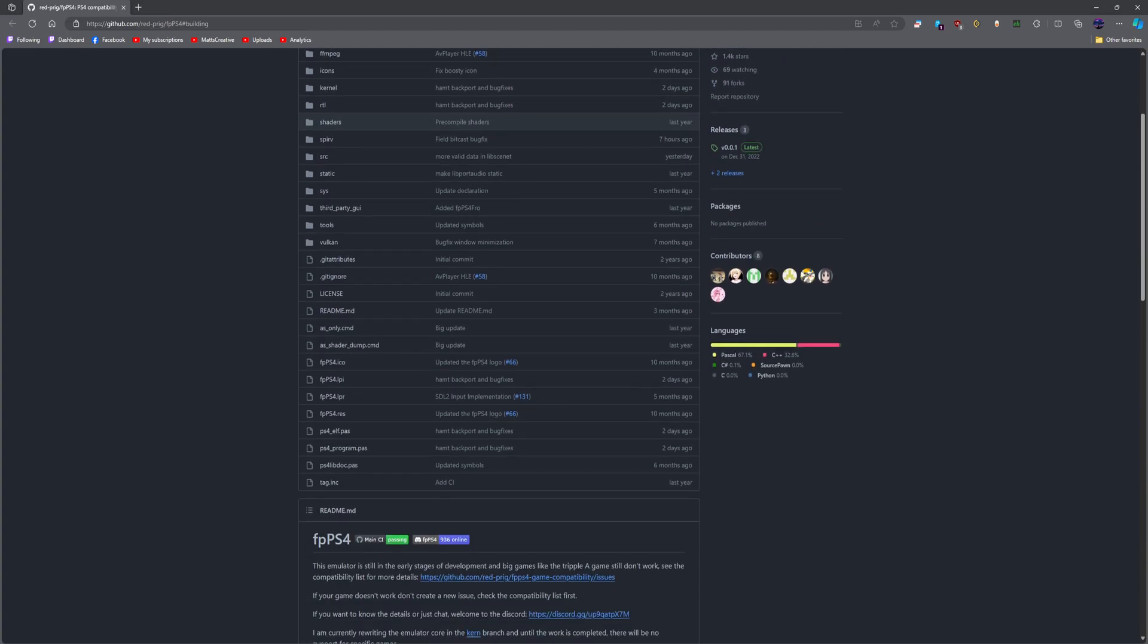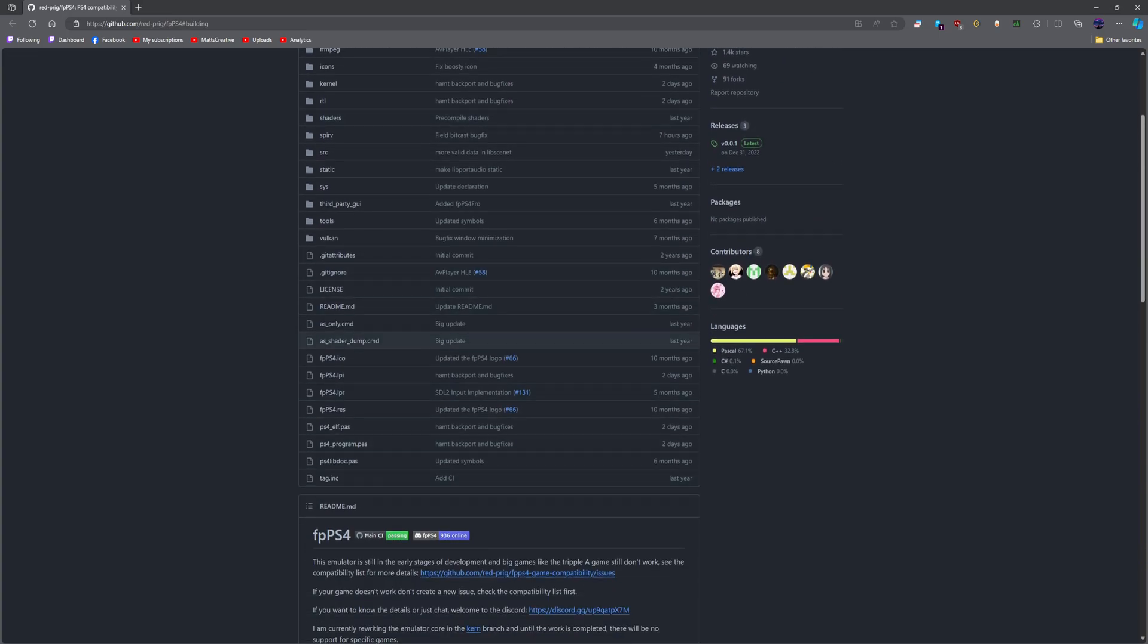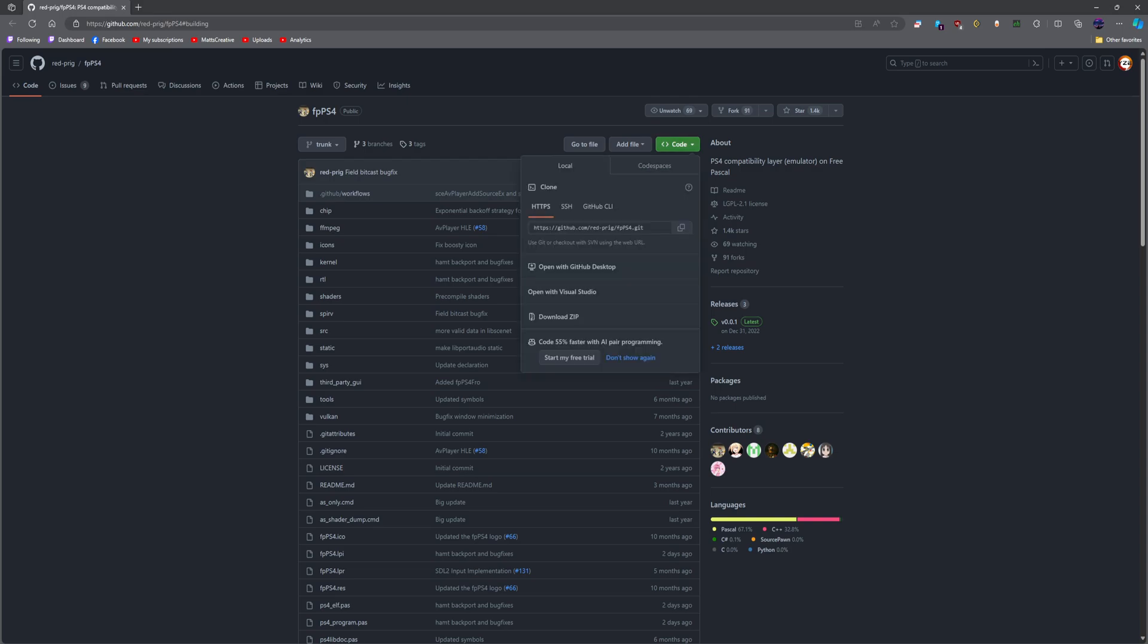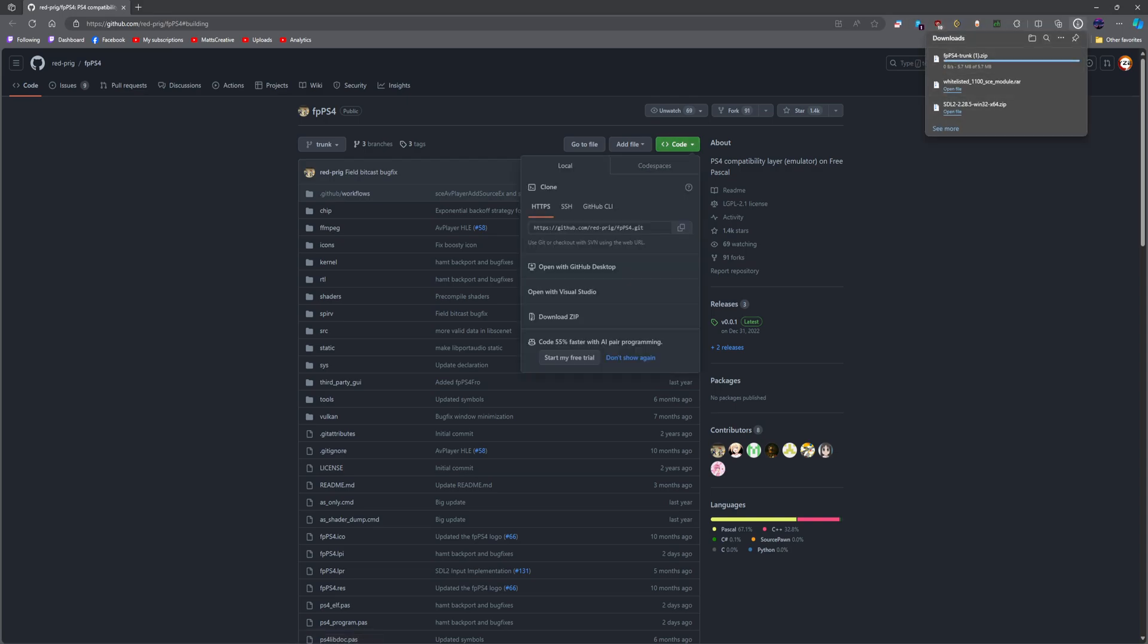But instead, I'm going to show you how. So we're going to go to trunk, you're going to hit download zip, and it's going to download a zip. Okay, then what you're going to want to do after that...